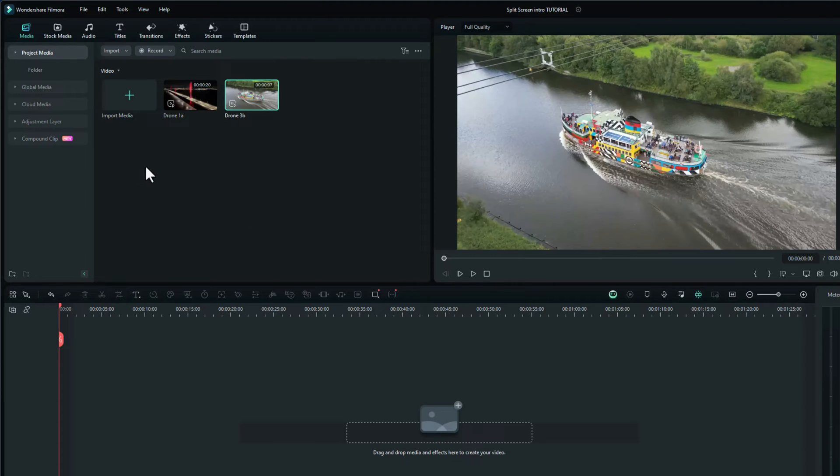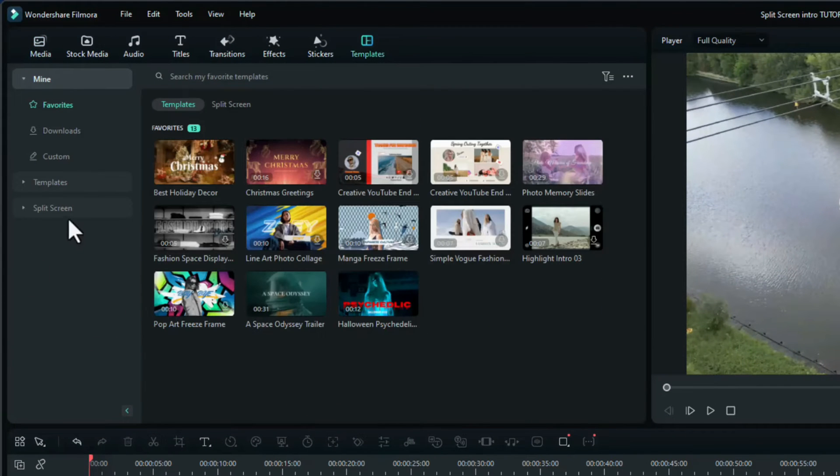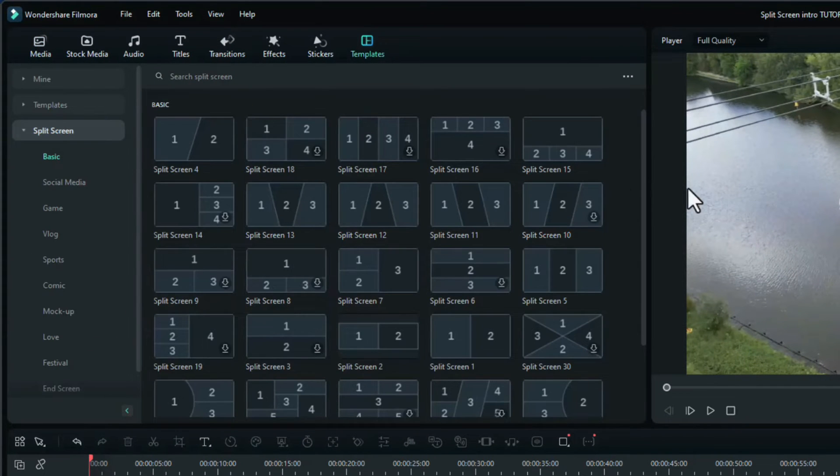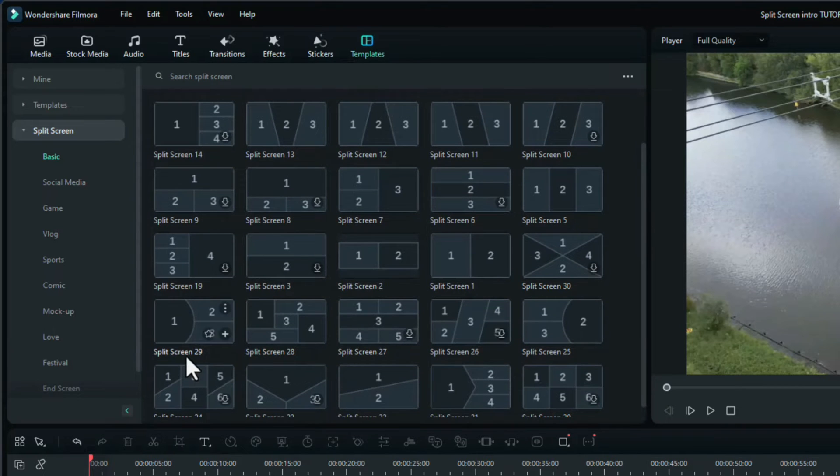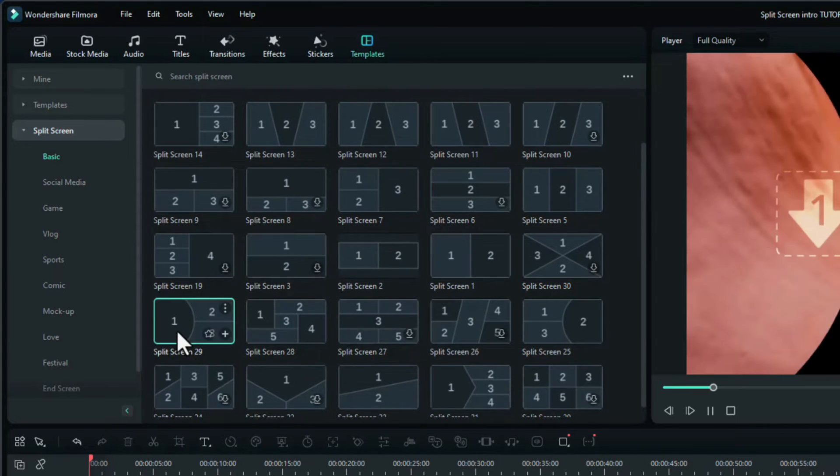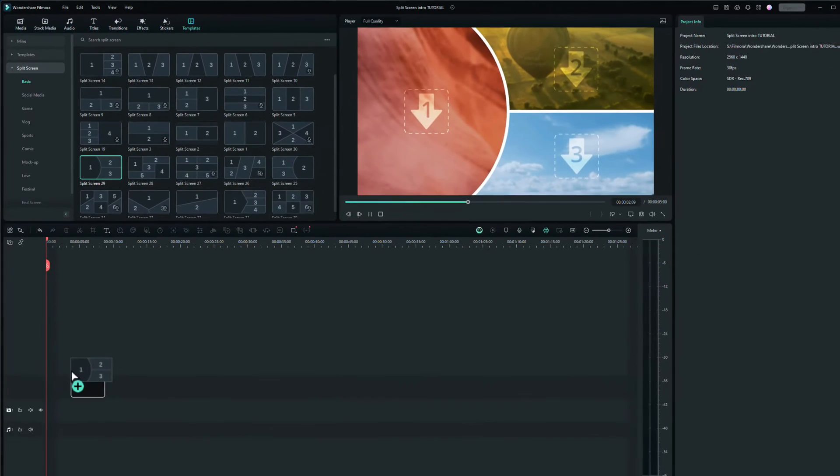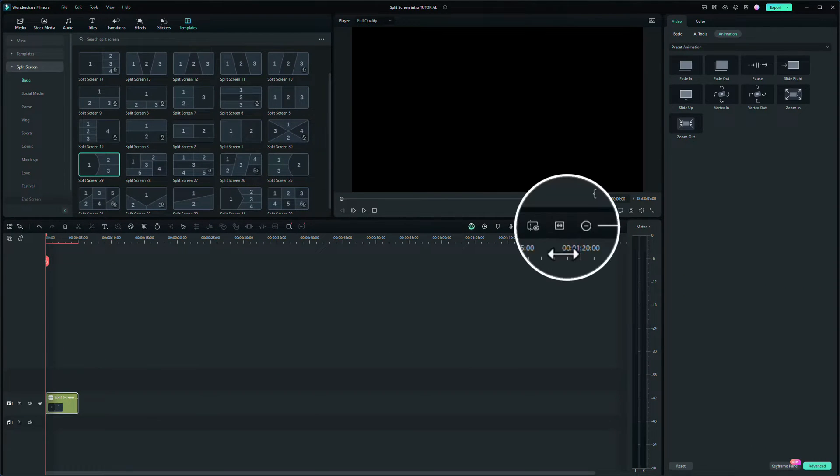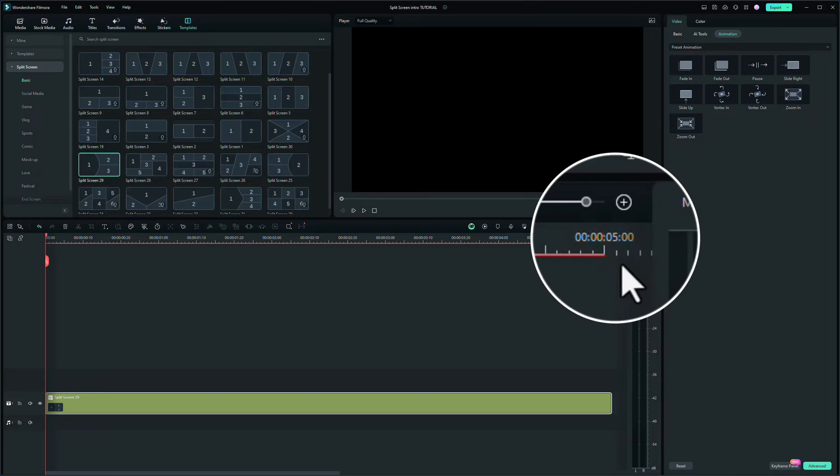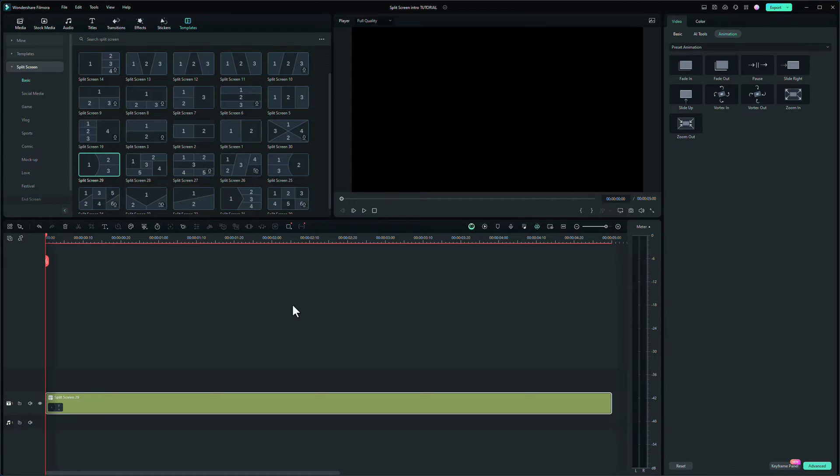What we want to create here is a split screen intro. So to do that we need to go to templates, go down to split screen. You can use whichever one you want. I used split screen 29, so click on that. Drag that onto the timeline. I'll make that full width and it's about five seconds long, which is ideal for the little intro.